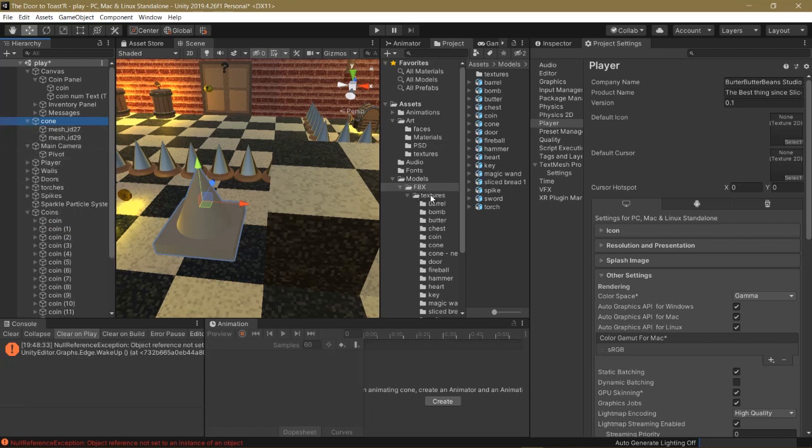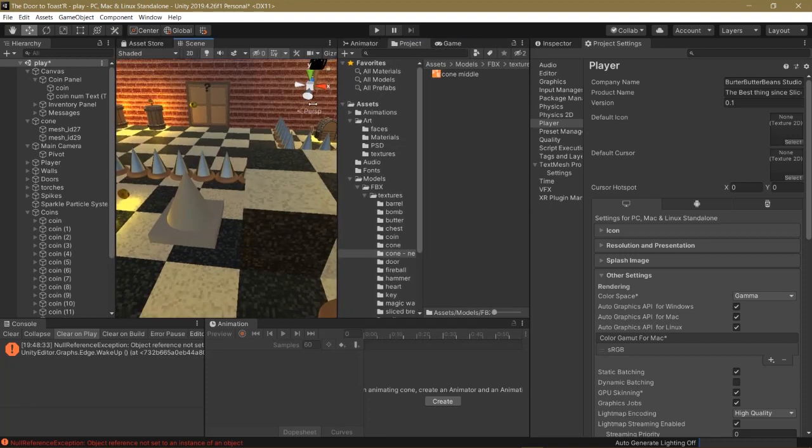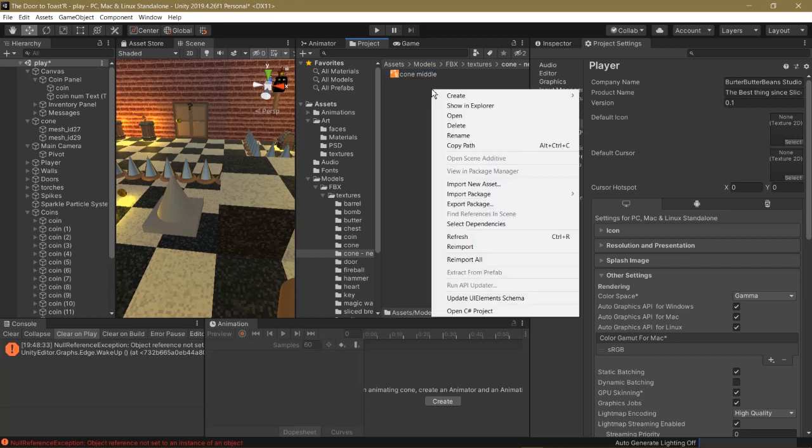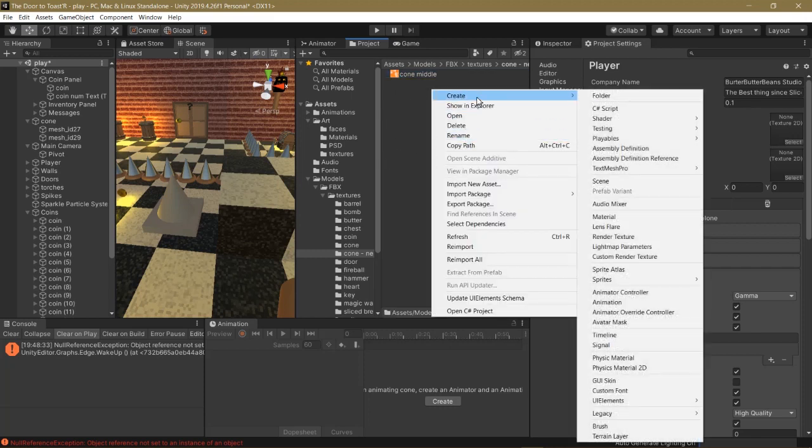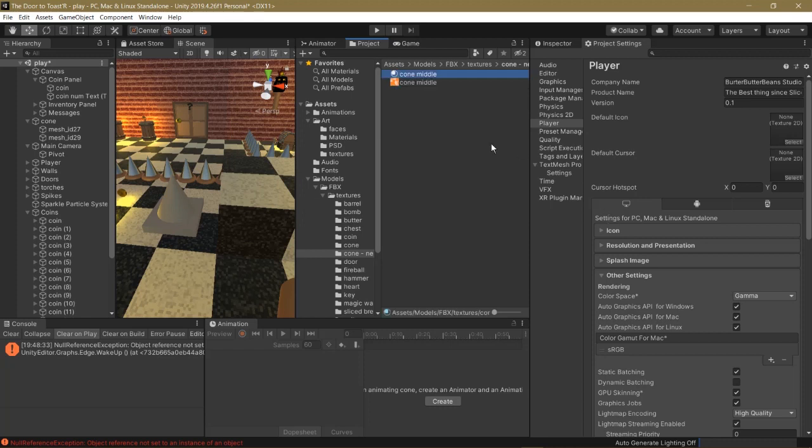And then in our FBX folder, remember we had a texture folder and we made a folder called Cone New. So this is the top part of the cone, the picture we exported from Blender. So right-click in this folder, click Create, and click Material. And I name it the same as the image, Cone Middle.